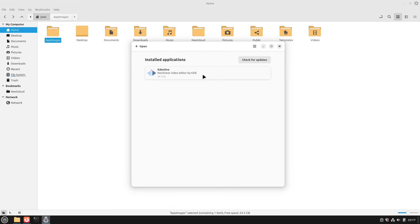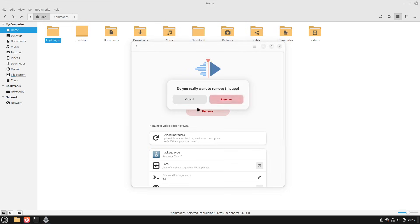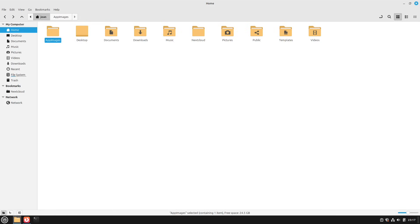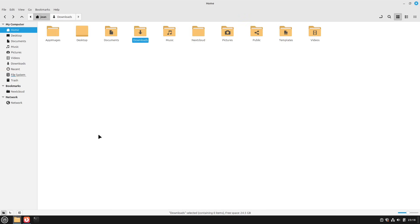If we want to delete an AppImage file, we can just open up GearLever from our menu, select the application, and then hit Remove. I select Remove — perfect. Then this AppImage isn't there anymore. We can't find anything like it — only the recent file entry, which isn't important. We don't see any Kdenlive file anymore. I personally wish that Linux Mint will get AppImage functionality like GearLever out of the box, so we wouldn't need to use another third-party tool to manage this properly.